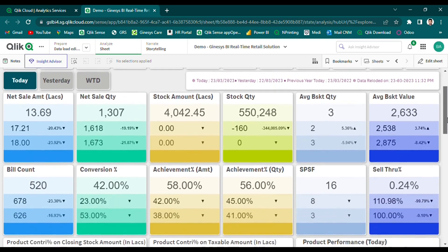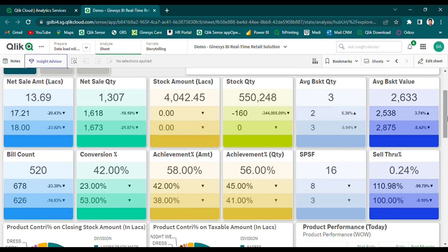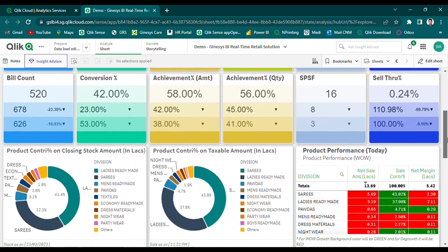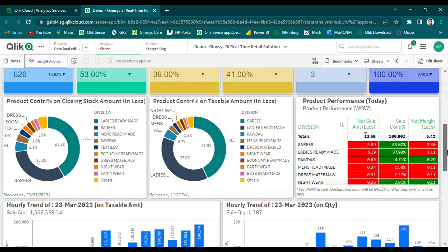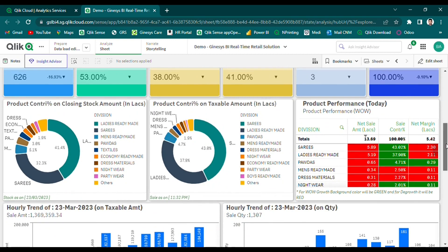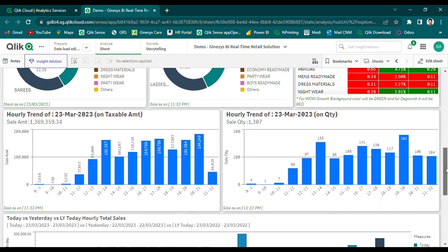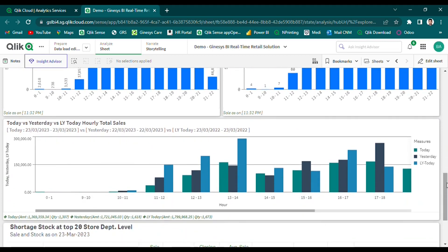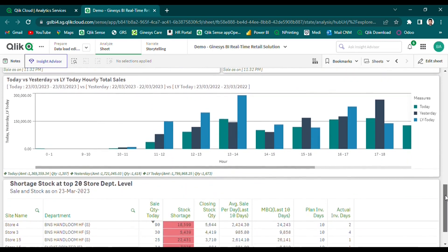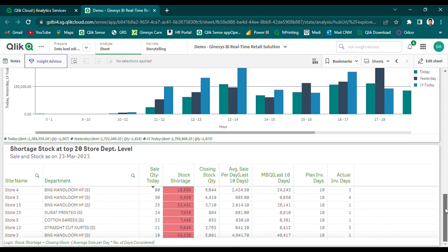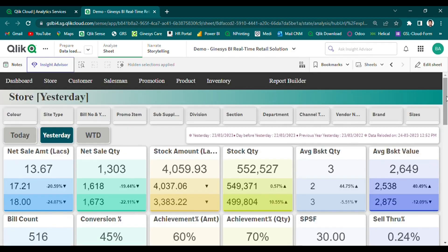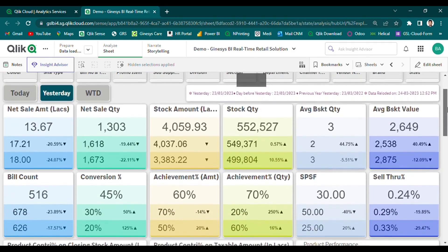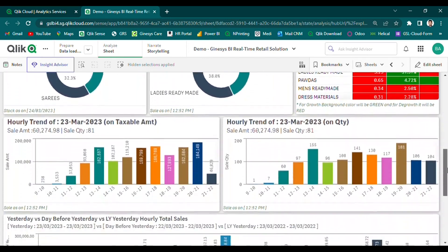On the Today dashboard, users can compare the performance of major metrics at the organizational level across different time ranges, including today, yesterday, and last year's current date. The dashboard also allows users to compare hourly total sales data for today and yesterday with last year's Today data. Furthermore, our solution enables users to identify specific scenarios, such as shortage stock based on system-driven MBQ level, and take corrective action to maintain inventory levels. The same comparison pattern is followed for the Yesterday and WTD dashboards as well.